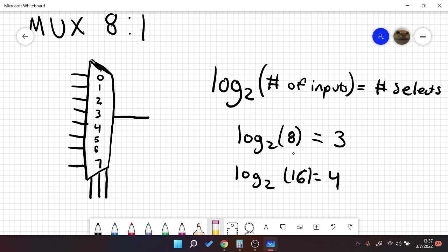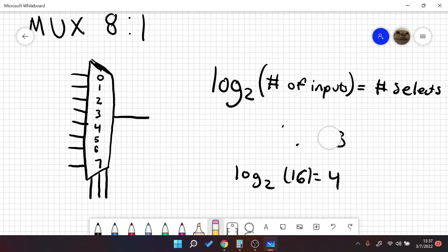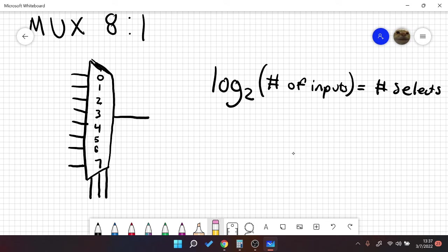But it might just be easier to remember that a 2 to 1 mux has 1 select, a 4 to 1 mux has 2, and an 8 to 1 mux has 3. But that's the formula if you're trying to use a very large mux and find the number of selects.